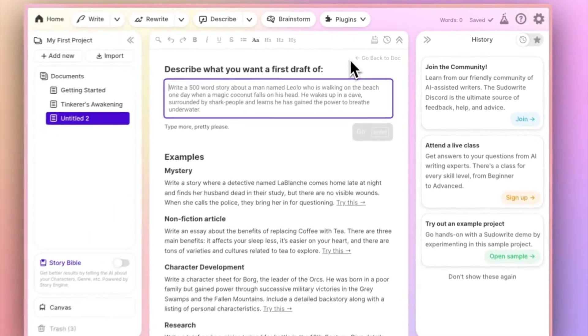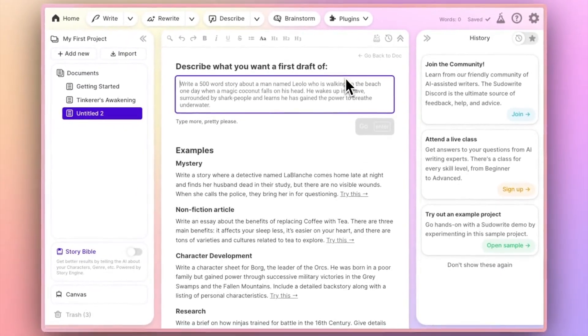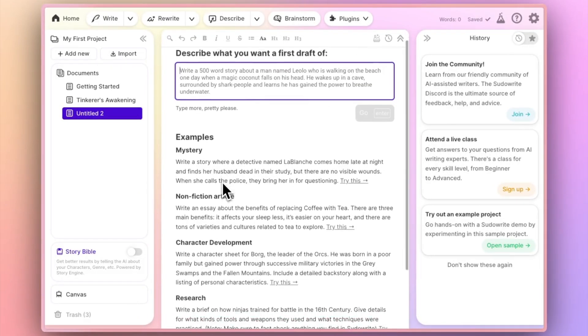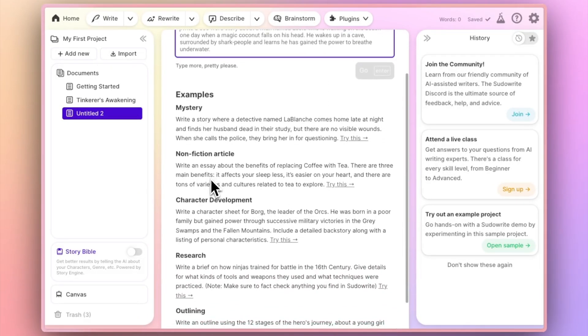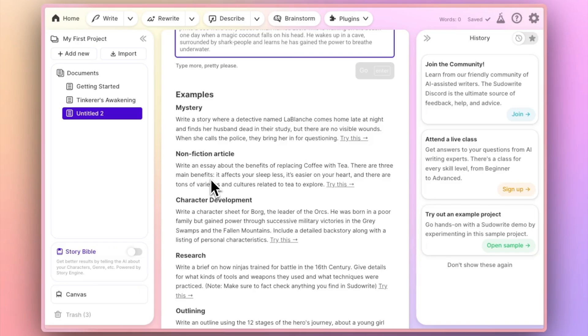First draft is a super flexible tool and it shows up alongside some examples of different ways that you can use it. The gist is you can make suggestions as to the type of story you'd like the AI to write or outline for you.